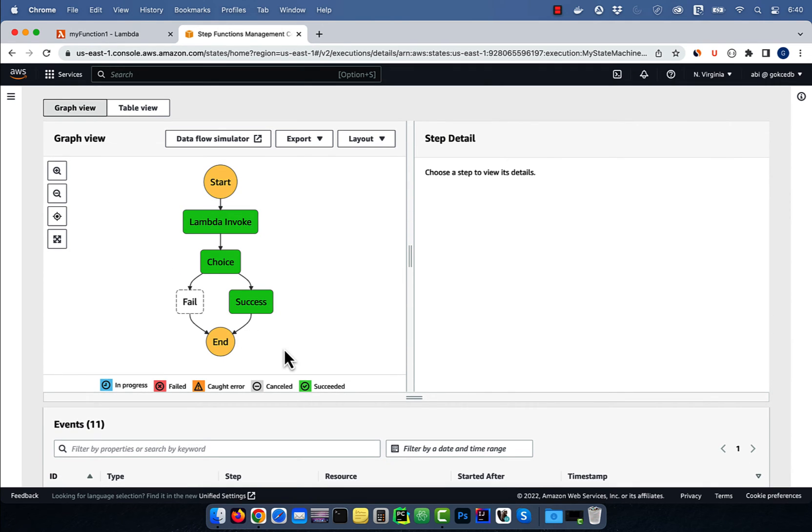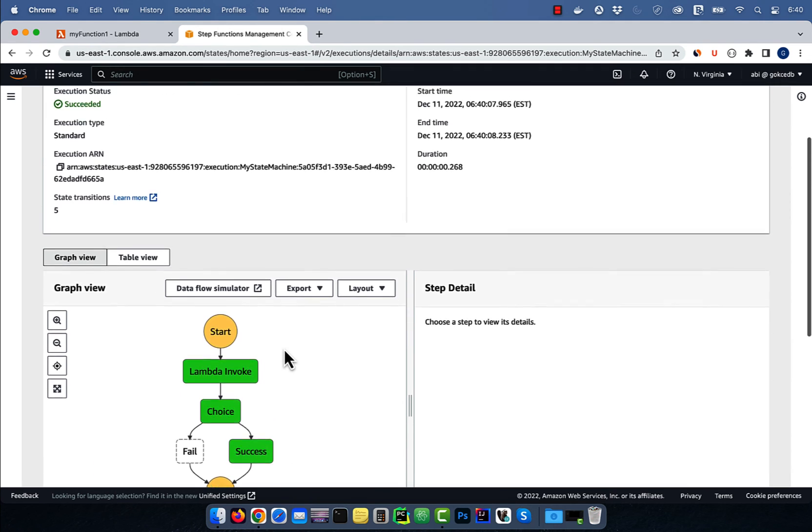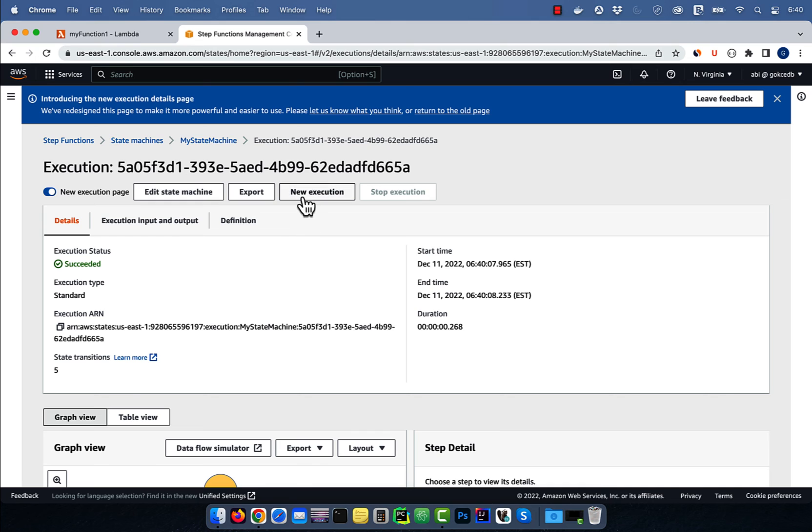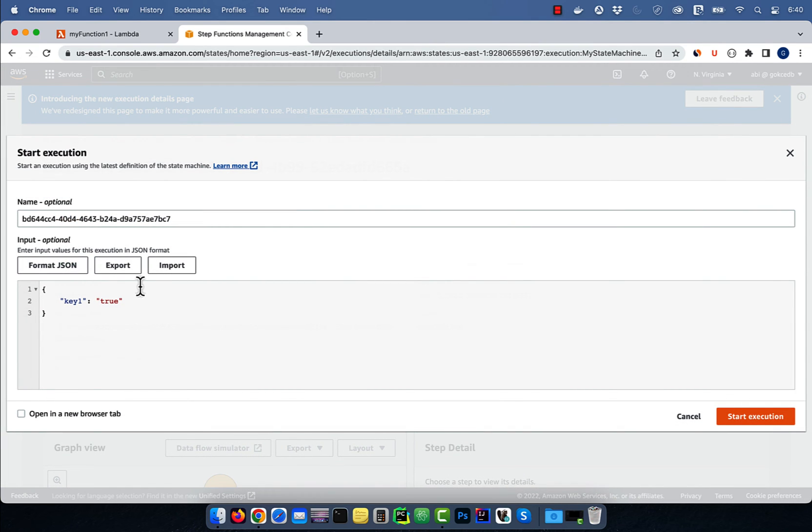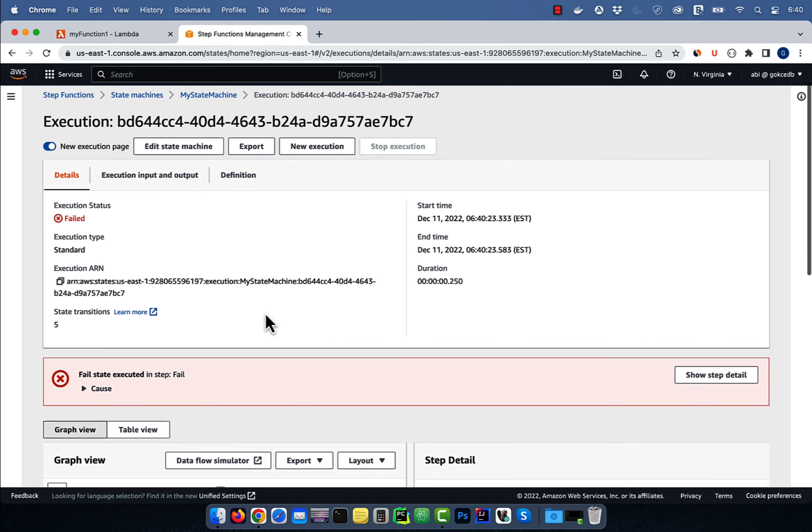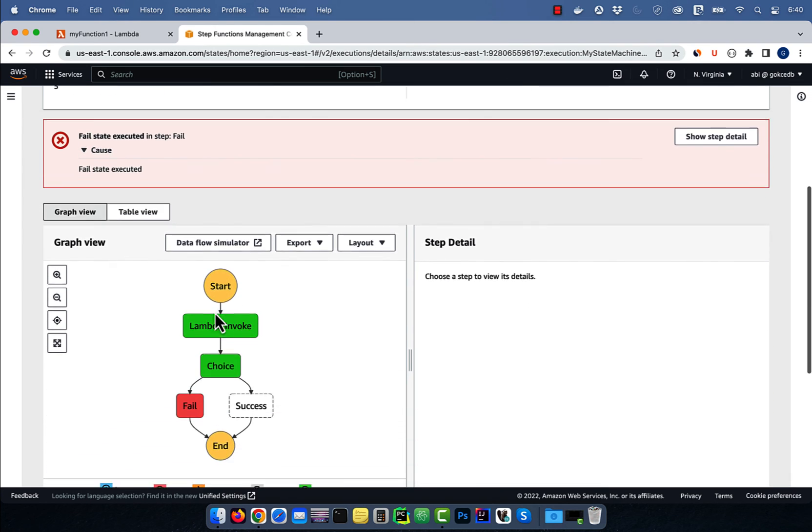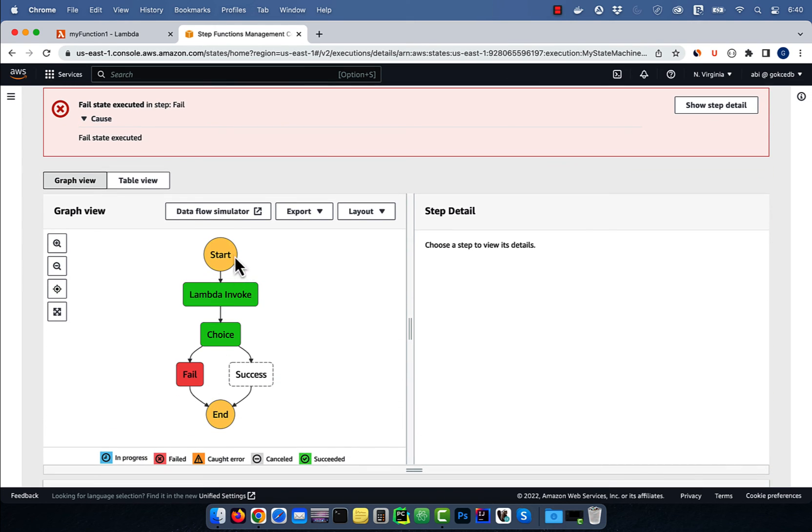Let's do another execution, and this time specify a value of false for key1, and hit start execution. This time our execution failed as expected.